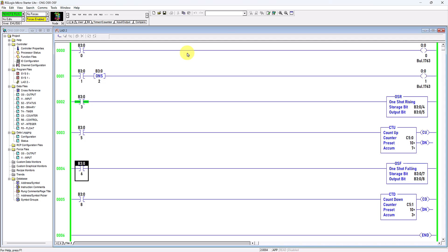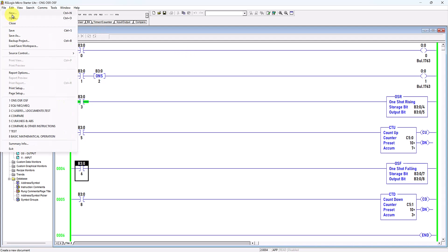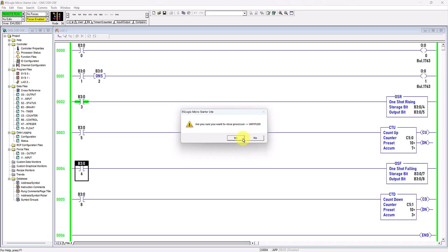Hello, today I am going to discuss about one-shot rising as well as one-shot falling instructions. Let me create a new file so that I can explain further.